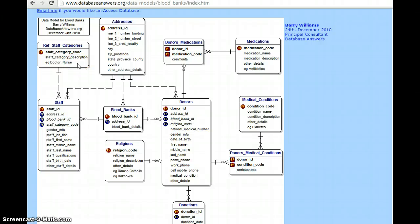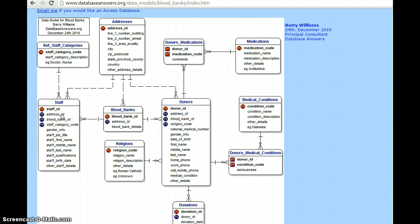For the blood bank, there will be staff categories — such as a nurse, a doctor, or a compounder. Every staff category has a unique code, represented as a primary key, and their description is represented as an attribute. Coming to the staff, each staff member has an ID — whether it is a nurse, doctor, or anything, each will have a unique ID. The address ID, the blood bank ID, and the staff category code are represented as foreign keys. The staff details — gender, title, first name, last name — everything is represented as attributes.